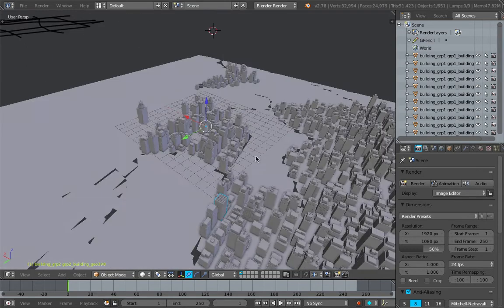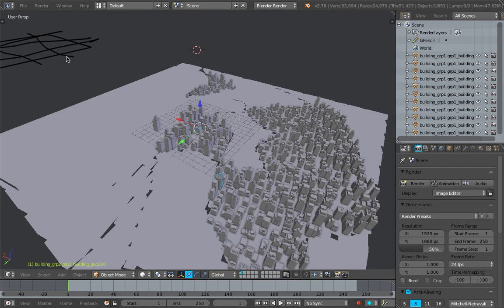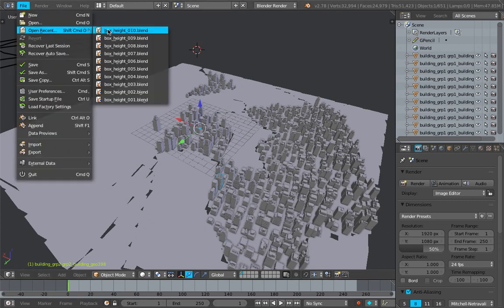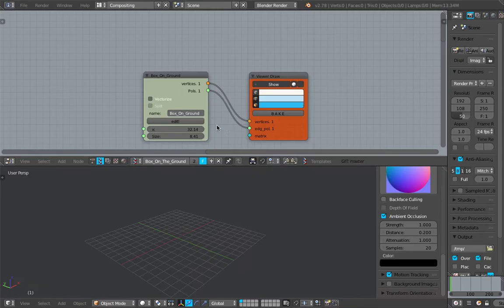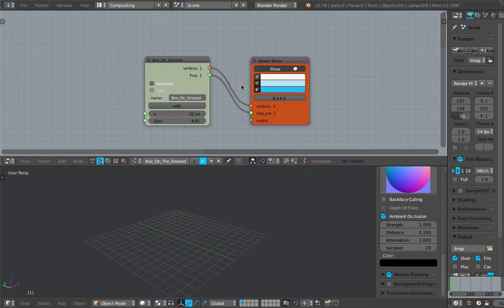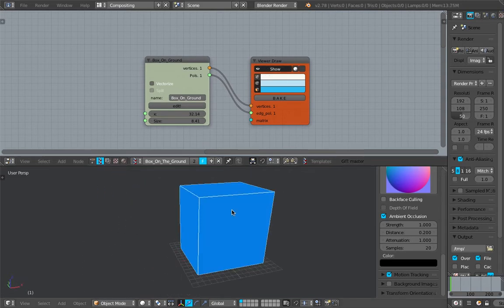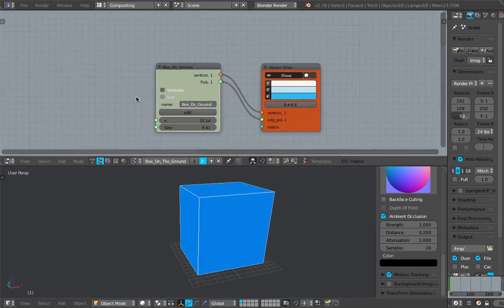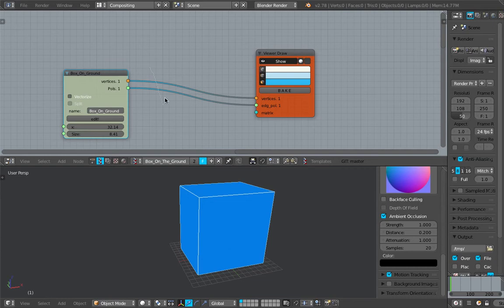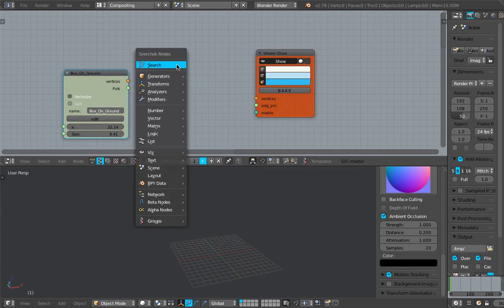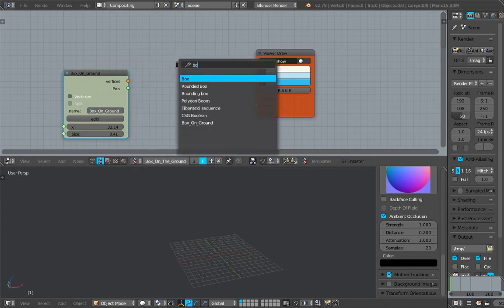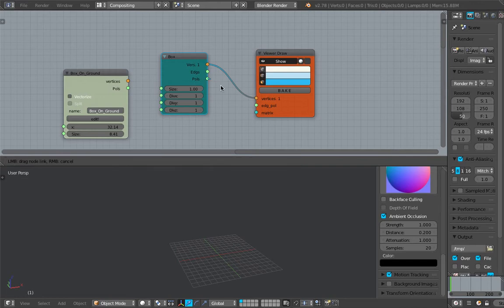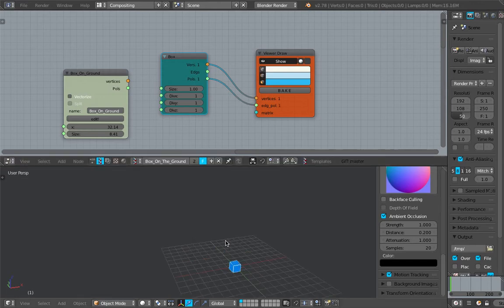So yeah, I will attempt to do this. I actually made something a little bit earlier. It's actually kind of accidental. Okay, I started with a box in Sverchok. So box, it's looking like this.